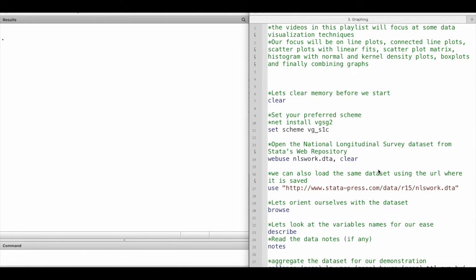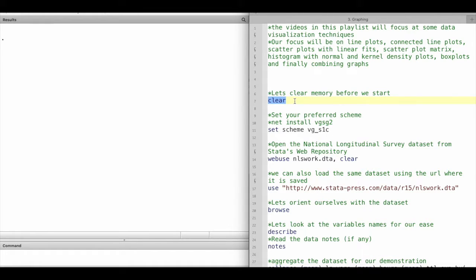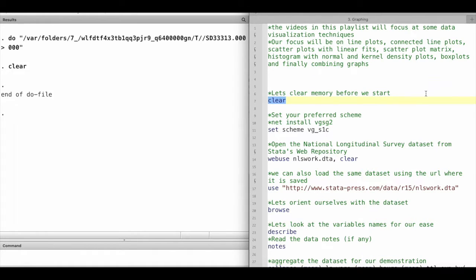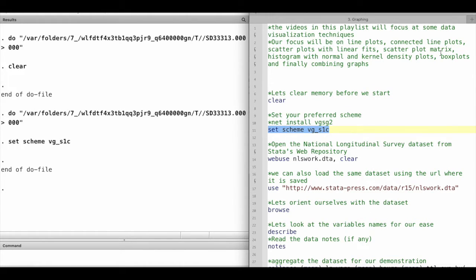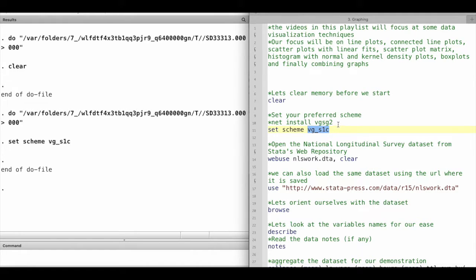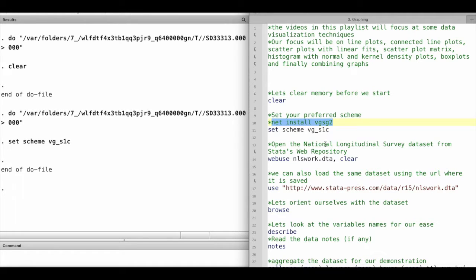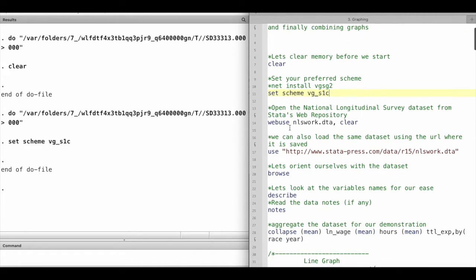So let's start. Let's clear the memory. Now I'm going to use this as my preferred scheme. You can use any other scheme that you want. If you want to use this particular scheme that I'm using, you can install it using this line of code.